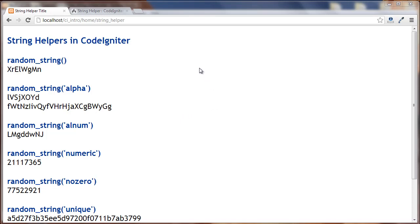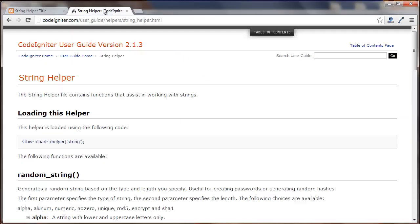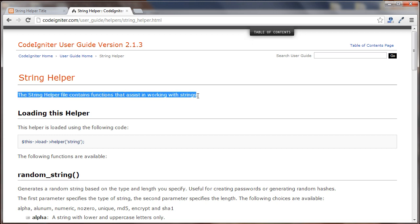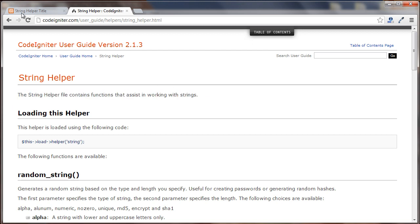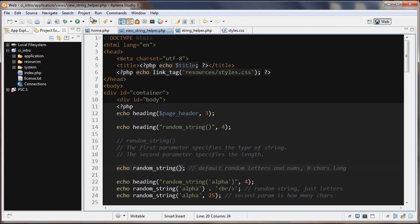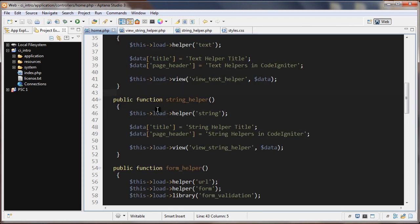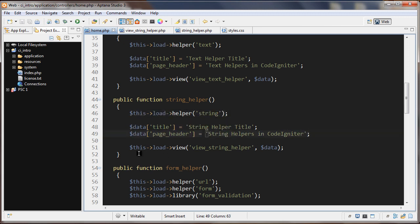In this tutorial we'll look at string helpers in CodeIgniter. The string helper file contains functions that assist in working with strings. Let's go over to our controller where everything starts. The first thing I'm doing is loading in the string helper, then passing in some data and loading in our view.